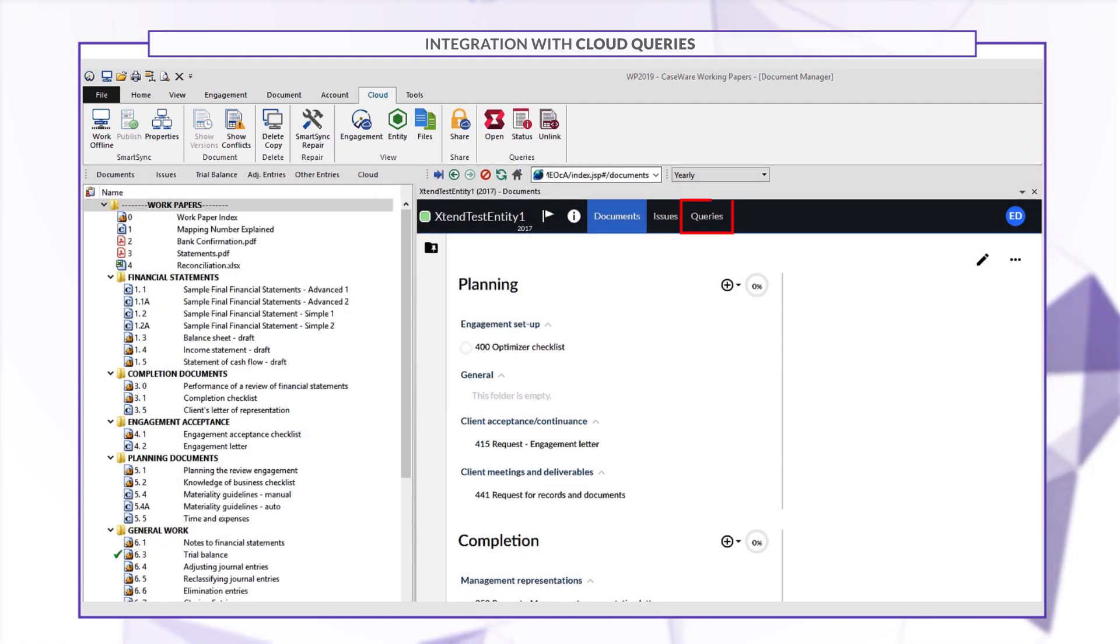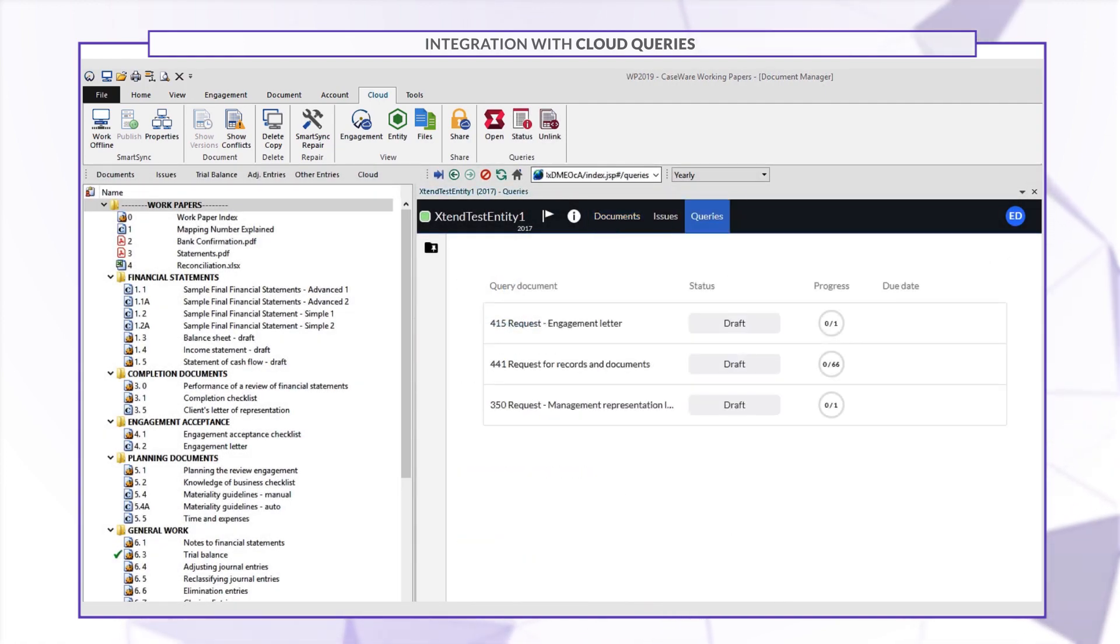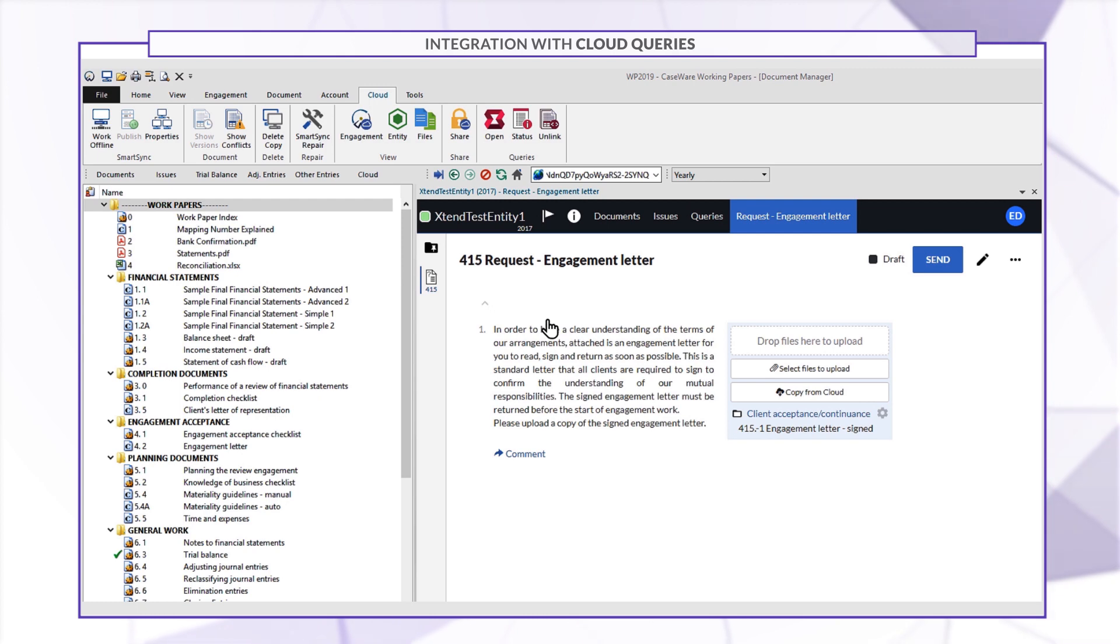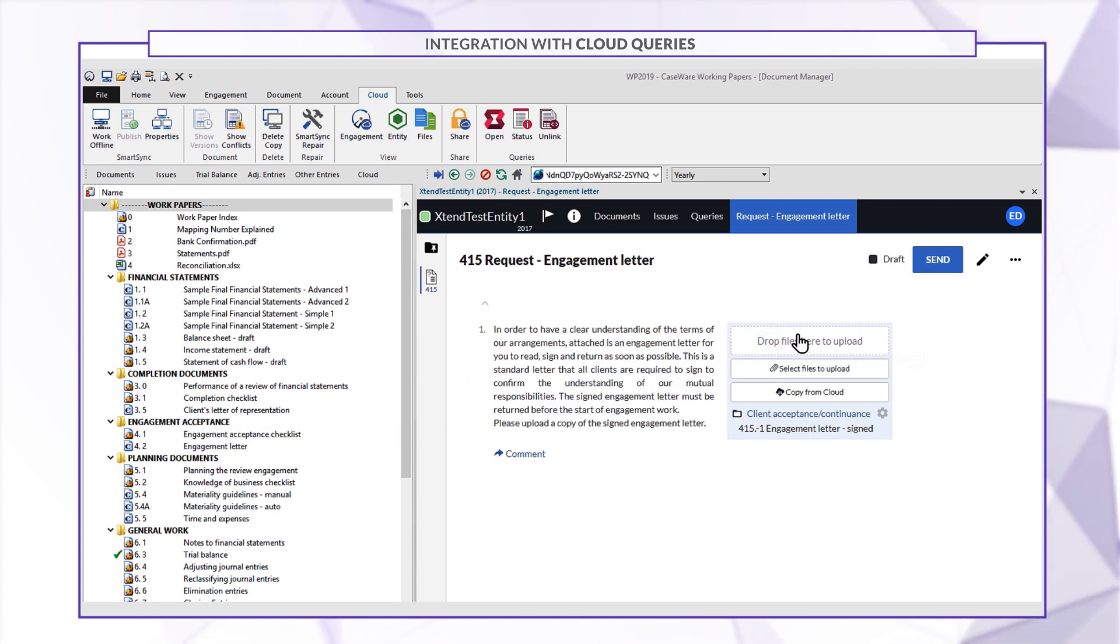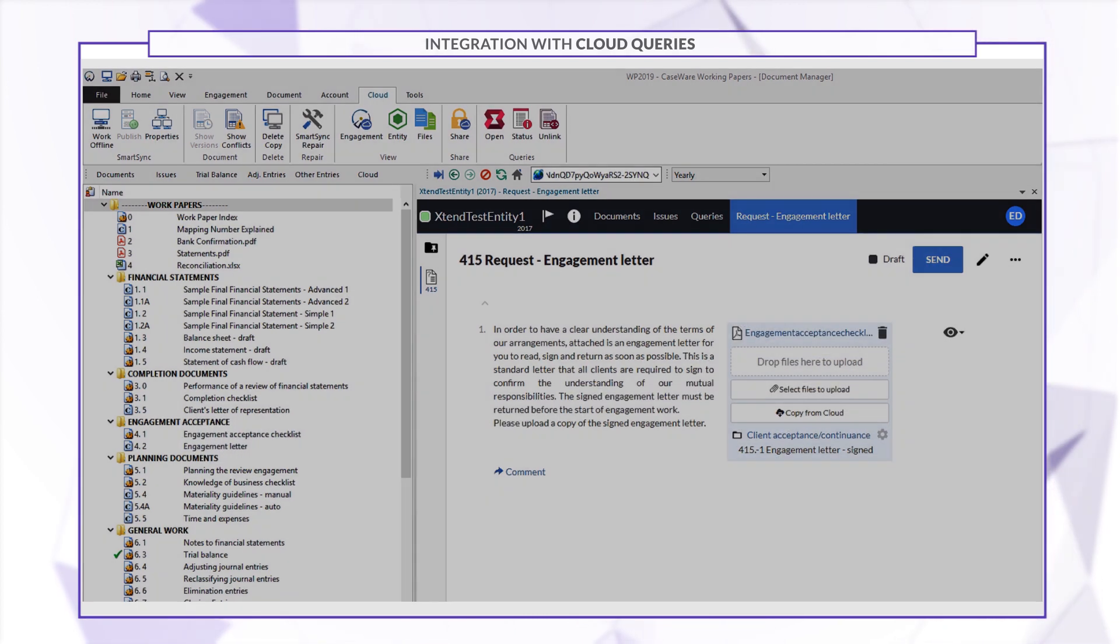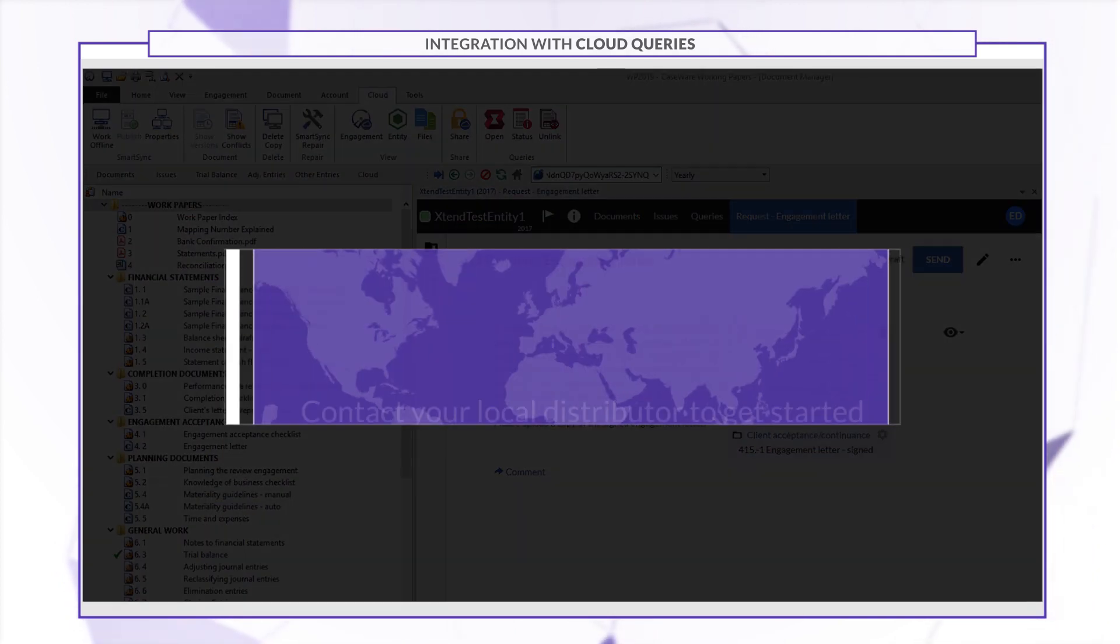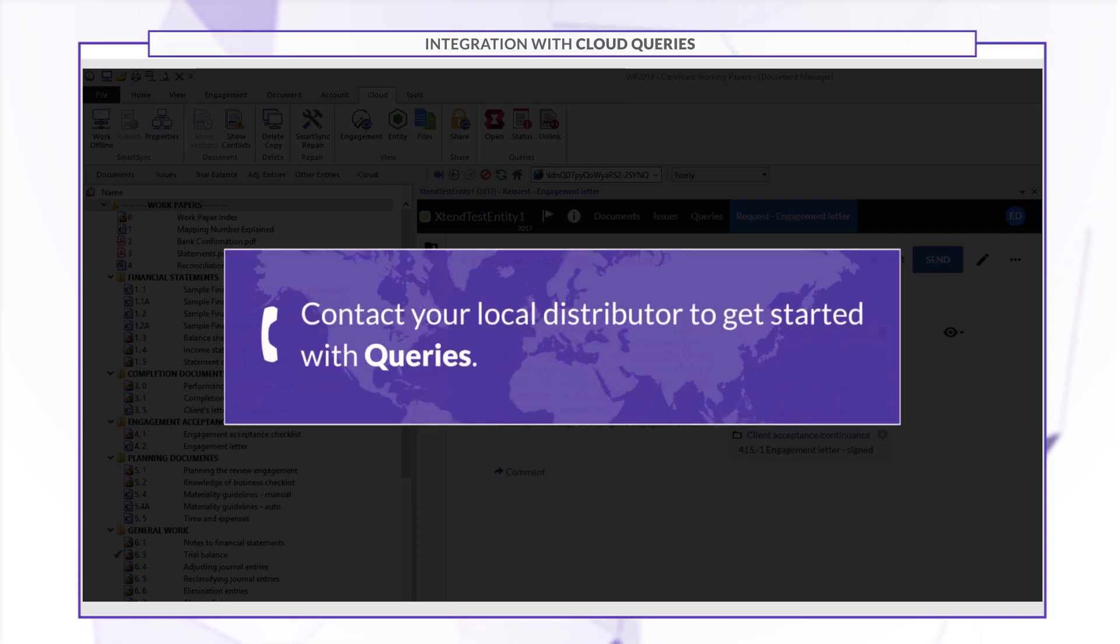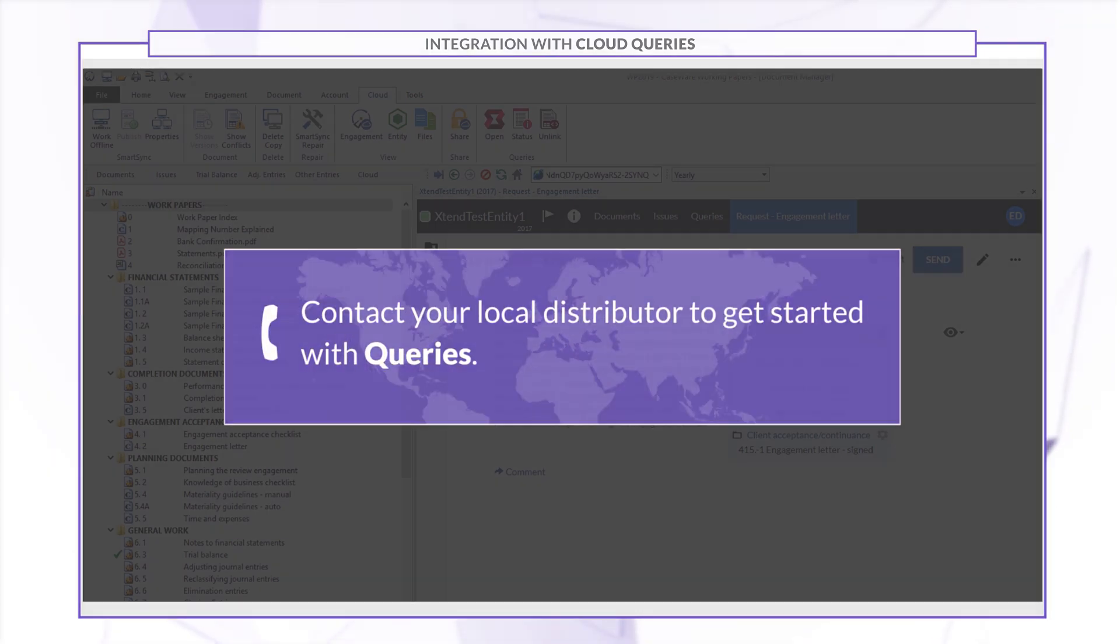In the Queries pane, you can request documents from your clients directly and seamlessly drag and drop files from the document manager. Contact your local distributor to get started with Queries.